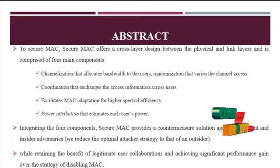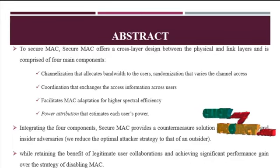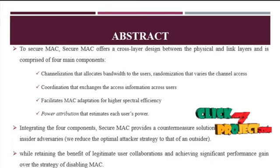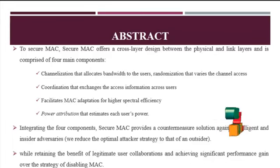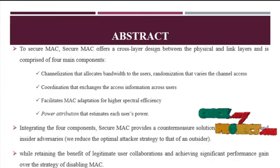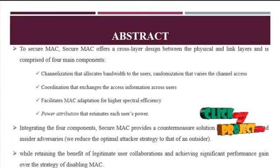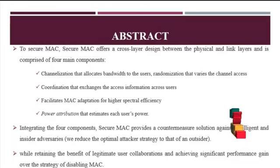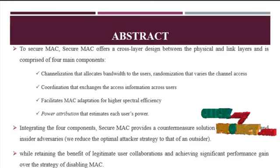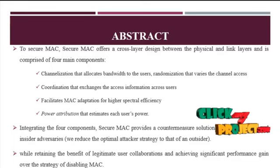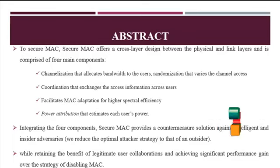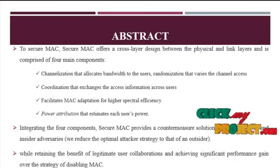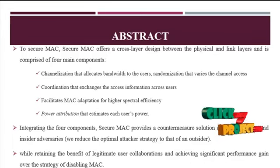We built SecureMark to defend against such insider threats while retaining the benefits of cooperation between cooperative users. SecureMark is comprised of four components: Channelization to prevent extensive reservation and randomization to counter reactive targeted jamming.